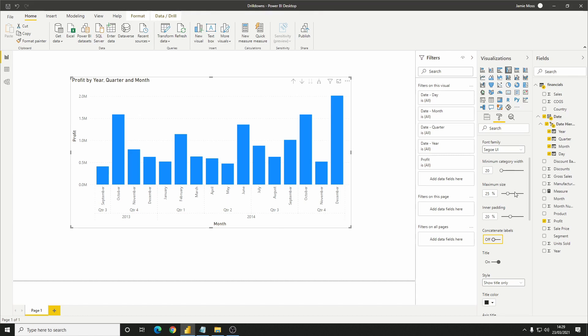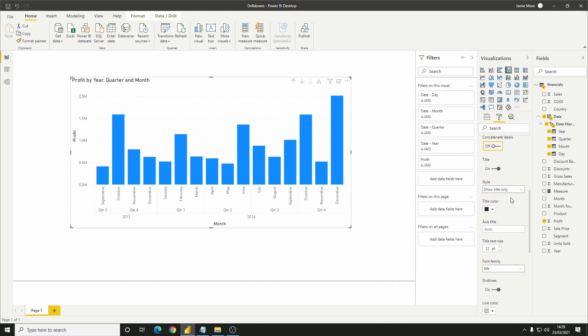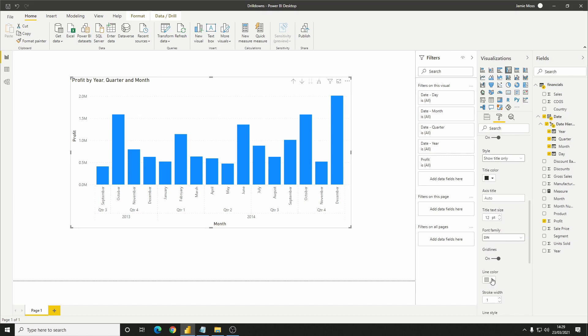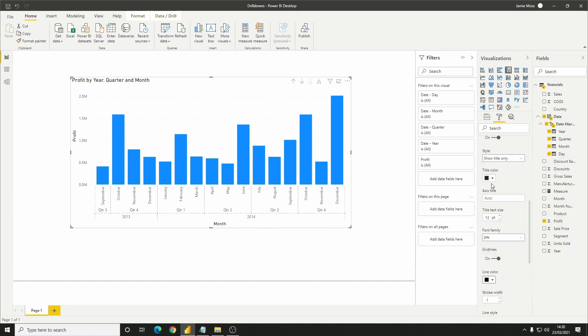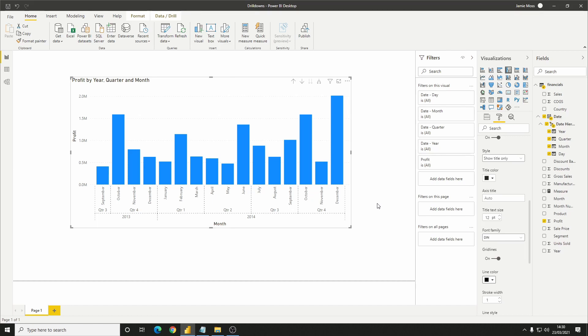If I change the colour of the axis lines, this should be more clear. Each month is now grouped into its particular quarter, which is then also grouped into its particular year. This is a feature that's incredibly useful for hierarchy columns in particular, such as date, or category, subcategory, where we want to see the lower level values but also see which higher level values they belong in.